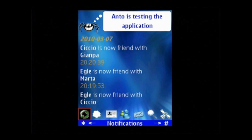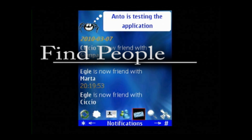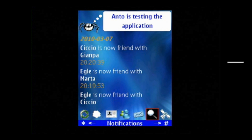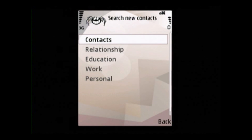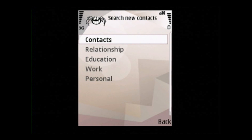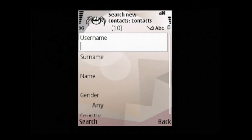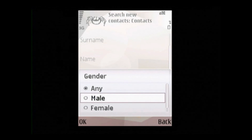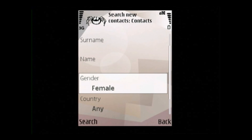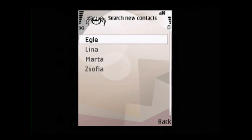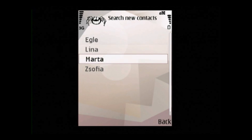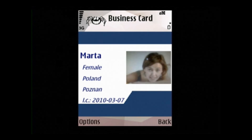Let's find some people. By clicking on the magnifying glass icon, we can look for new users. The user is able to find people using different filtering criteria. In this example, we choose the filtering criteria female gender. The application gets a list of users who pass the selected criteria. Now we choose Marta and we can see either her full profile or only her business card, depending on whether we are friends or not.